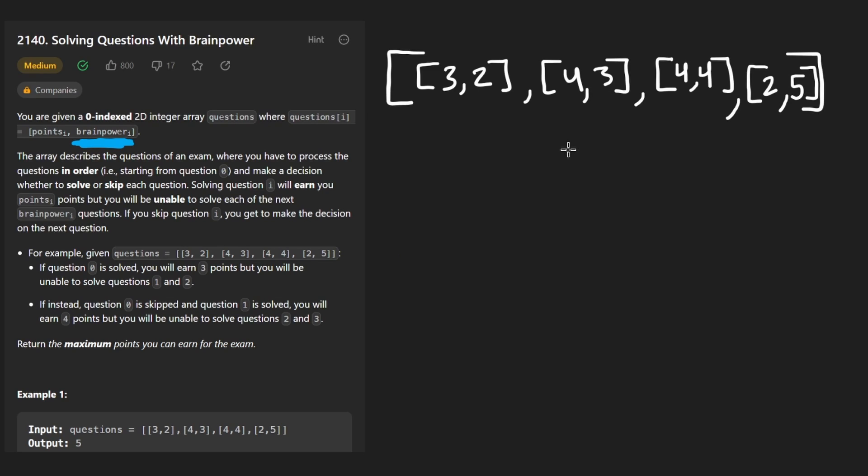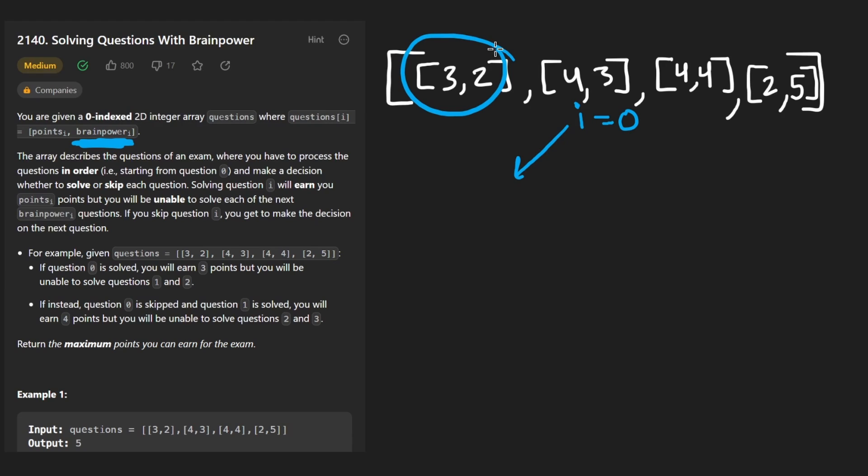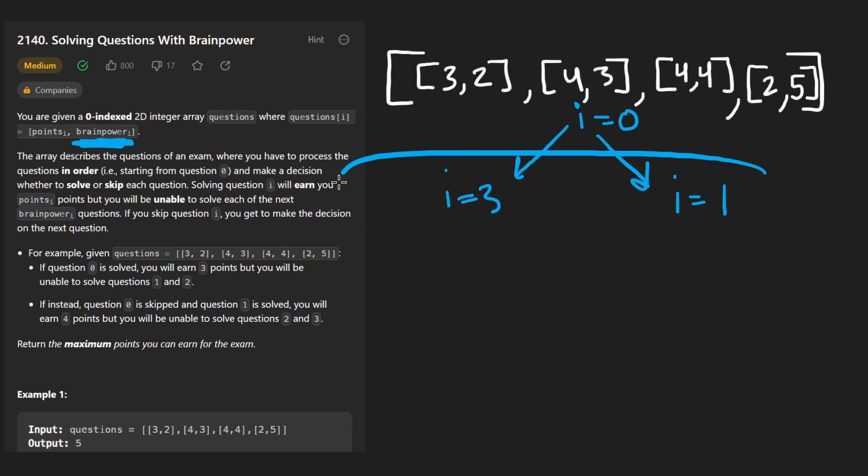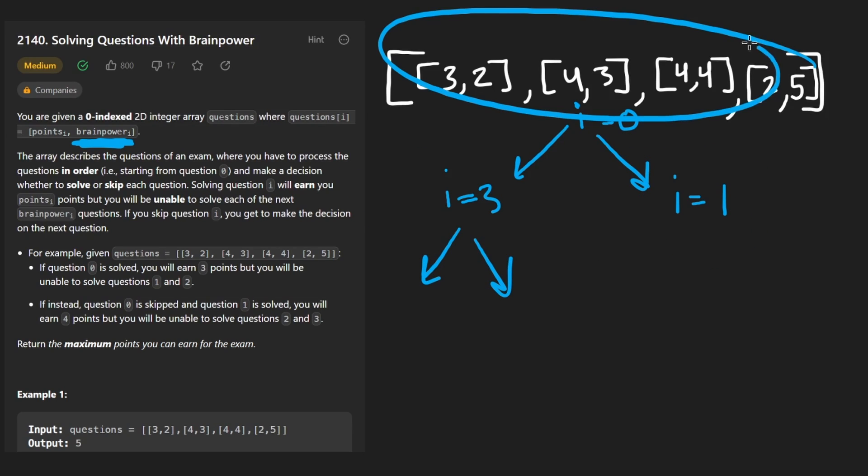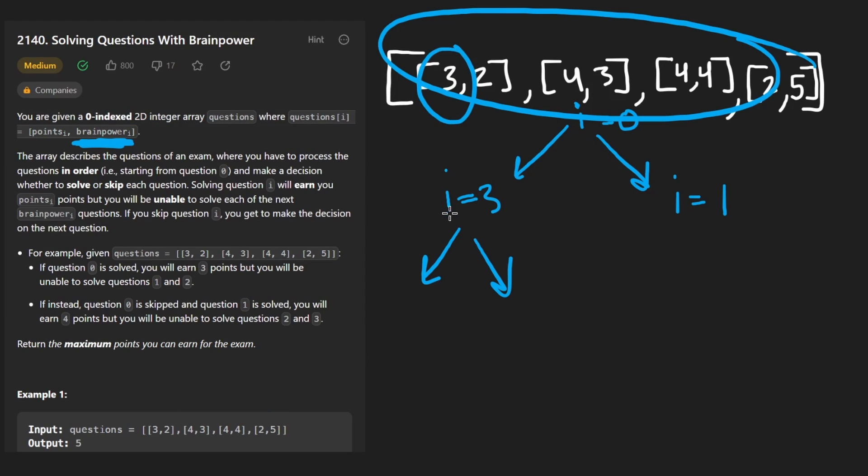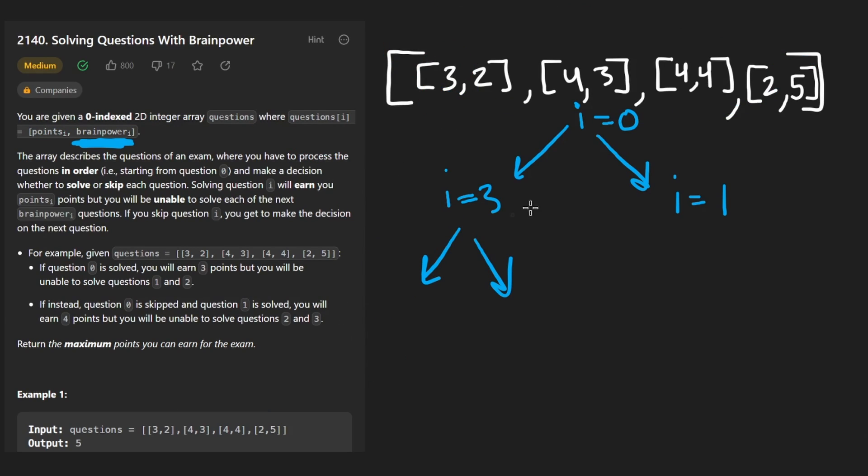So that is actually pretty much all you need to understand to get to the brute force recursive solution. Very quickly, if you want to visualize the decision tree, it would look something like this where our i pointer is initially at zero. We decide to include this guy, in which case our i pointer would then be at three. If we decide to skip it, our i pointer would be equal to one. And of course we would have to maintain our current score at each of these points. We're going to enumerate all possible ways that we could solve these questions. And then what we are ultimately trying to determine is what's the maximum number of points that we could possibly achieve given these rules.